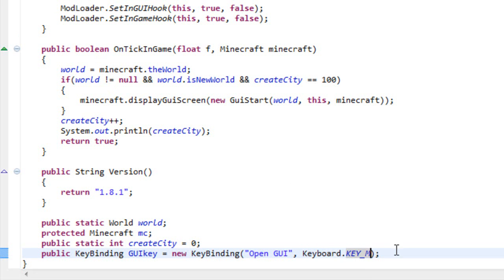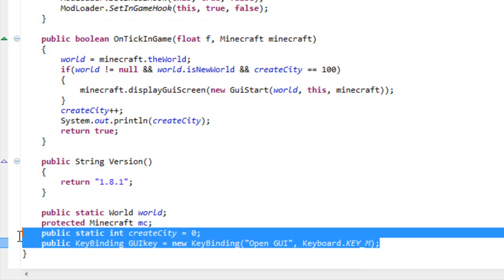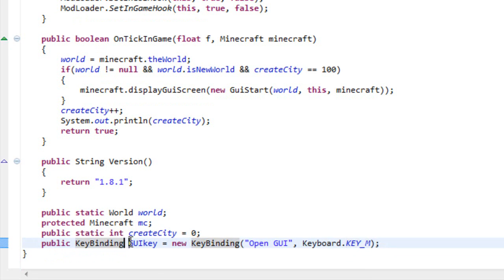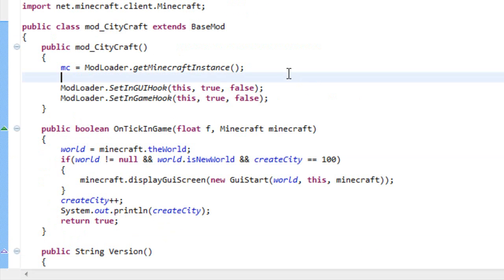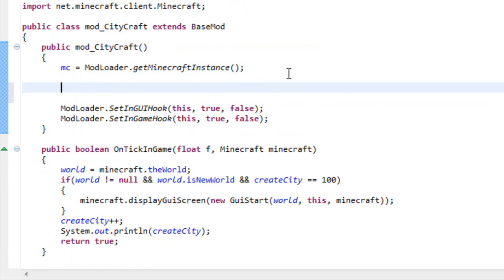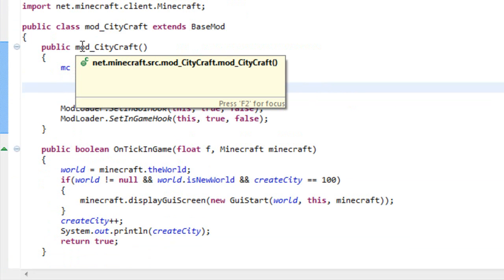Now that we have this variable with the name GUI key, let's make it that you can change it in your options menu in your Minecraft. ModLoader already has a method that does that.